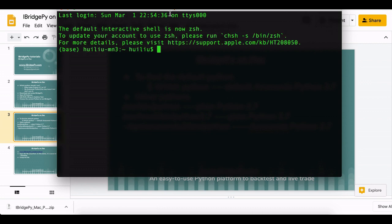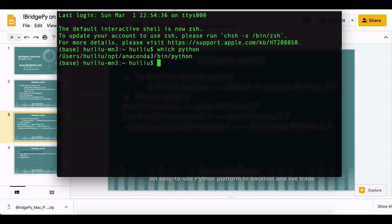So let's open a terminal. In this way, let me show which Python is my default Python. You can see my default Python is Anaconda 3 Python.